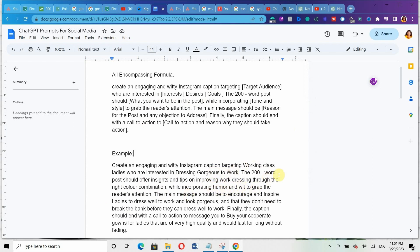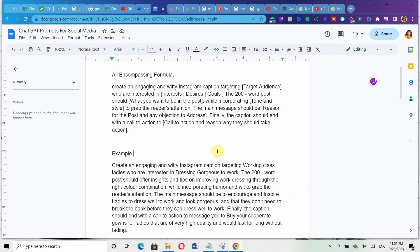While incorporating humor and wit to grab the reader's attention — that's the tone and style. The main measure should be to encourage and inspire ladies to dress well to work and look gorgeous, and that they don't need to break the bank before they can dress well to work. I'm addressing the objection that they need to buy very expensive clothes before they can dress well. Finally, the caption should end with a call to action to message me to buy corporate gowns for ladies that are of very high quality and would last for long without fading.